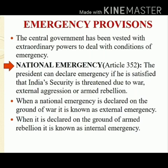On the other hand, when it is declared on the ground of armed rebellion, it is known as internal emergency. This type of emergency has been declared three times in India so far — in 1962, due to a war between India and China, and in 1971 and 1975 due to internal emergency.